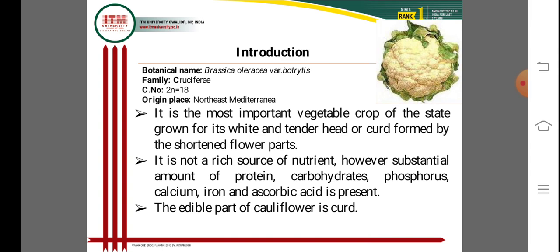Cauliflower is one of the most important vegetable crops, grown for its white and tender heads called curds. The flower parts form the edible portion used as food. It is a rich source of nutrients including proteins, carbohydrates, phosphorus, calcium, iron, and ascorbic acid. The edible part of cauliflower is the curd, which is an important fact for competitive and entrance examinations.